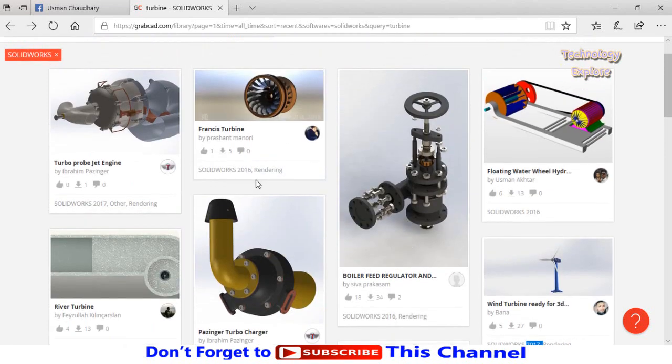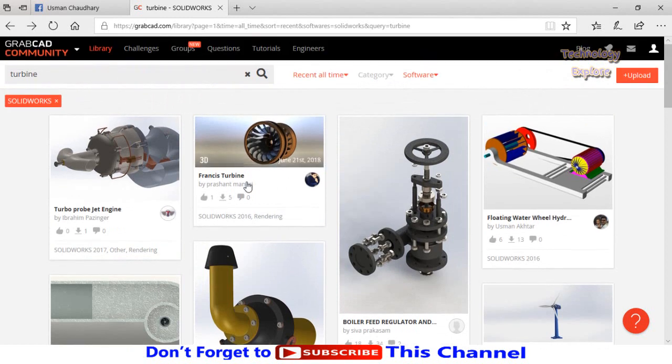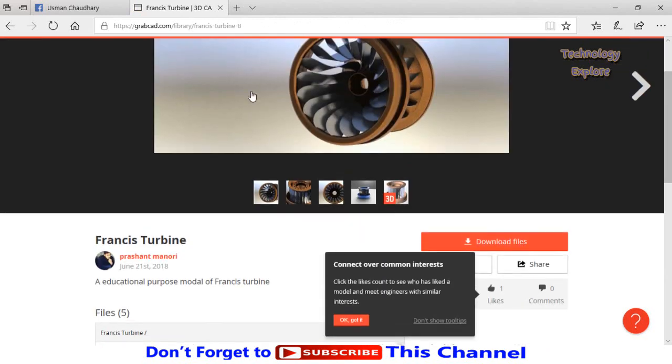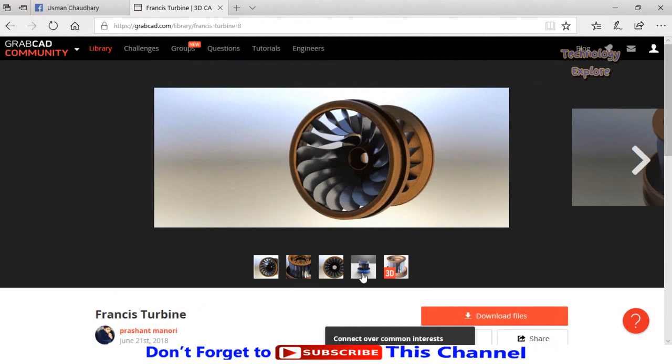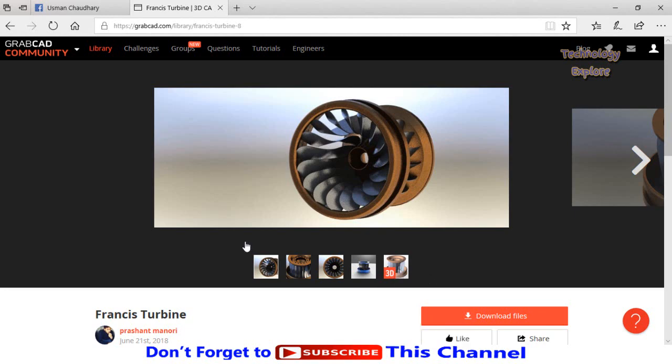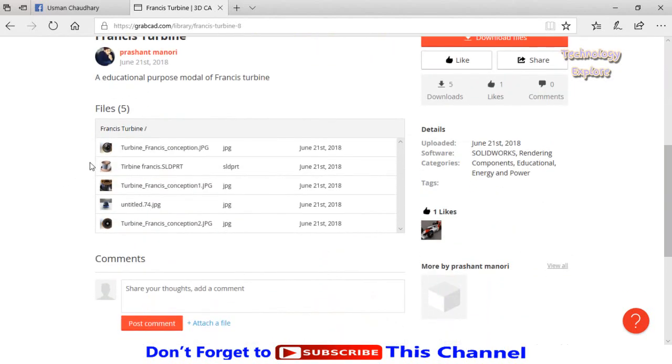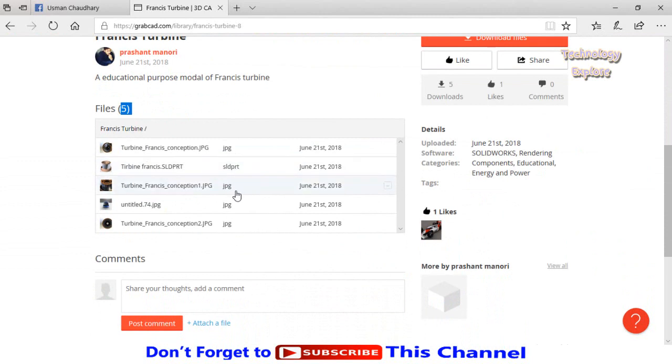Let me download some model. Let's say I'm going to download this Francis turbine model. These are the files - these are actually the pictures - and here you can see 3D. This is the CAD file. These are the pictures and this is CAD file. If I scroll down, here you can see five files: this is JPG, this is solid part which will be opened in SolidWorks, and these are JPGs.